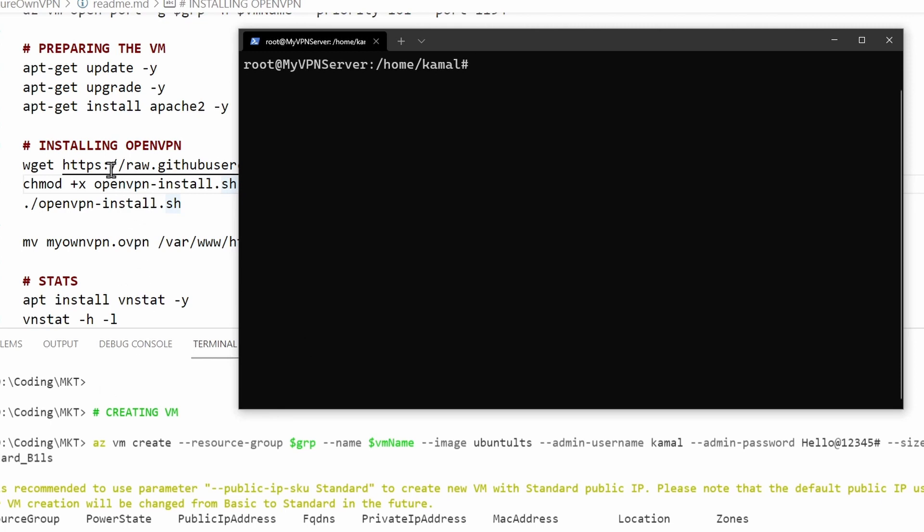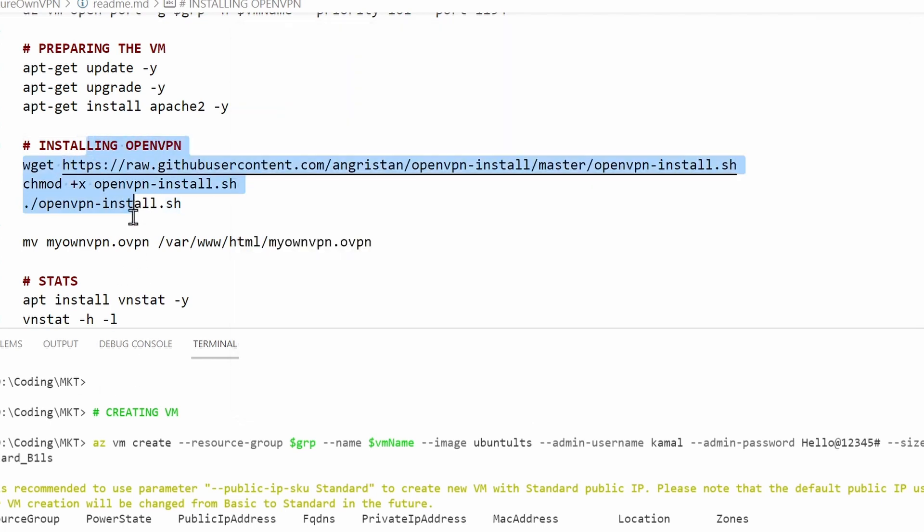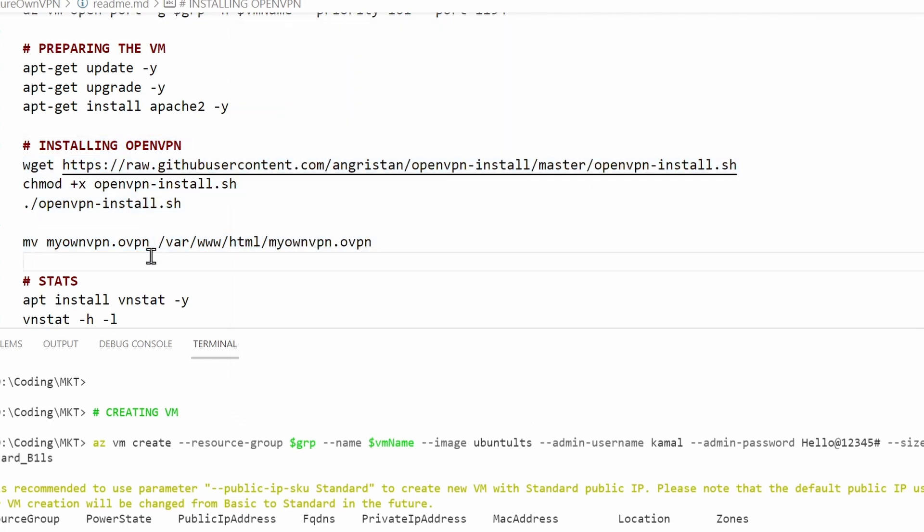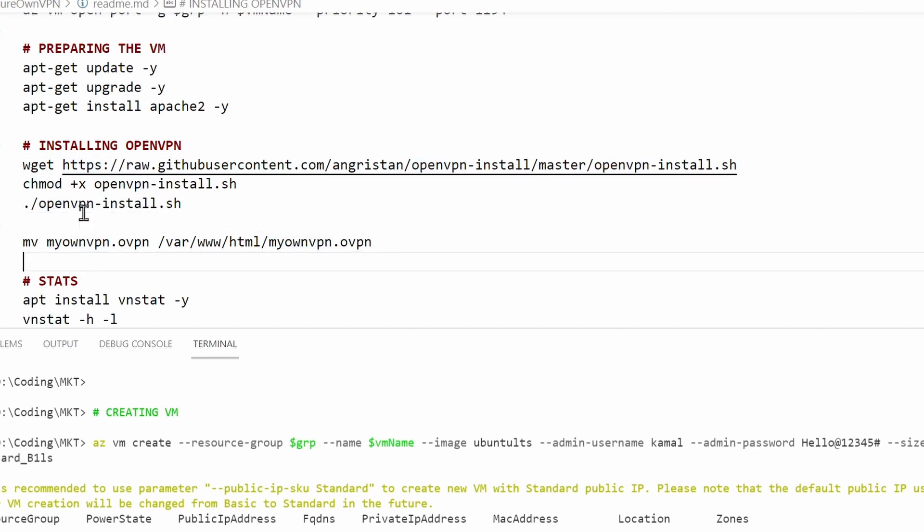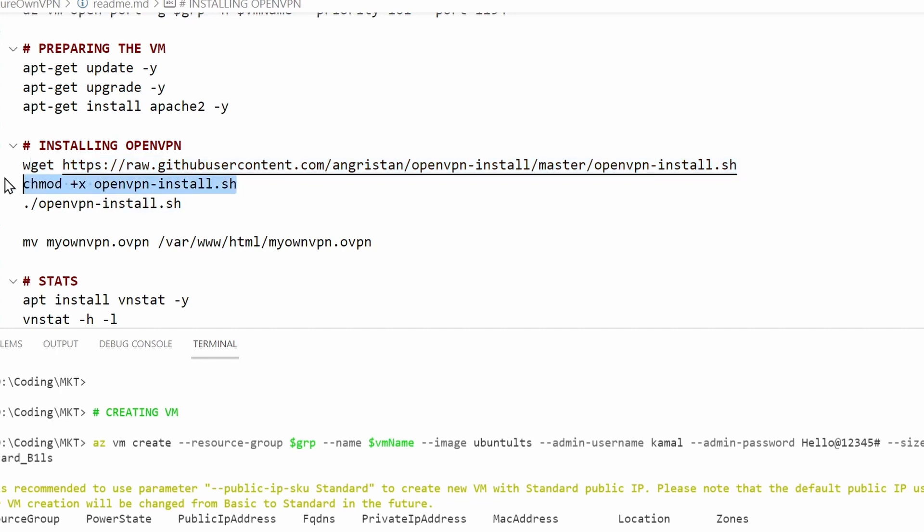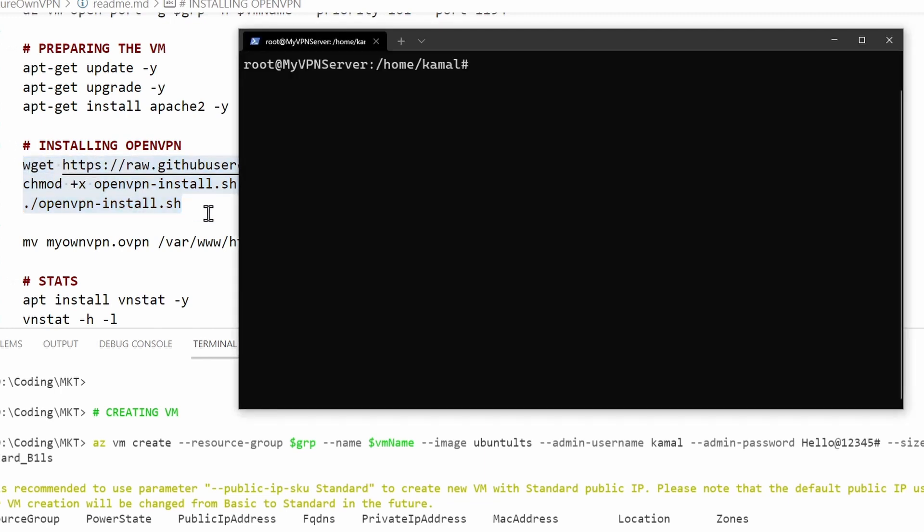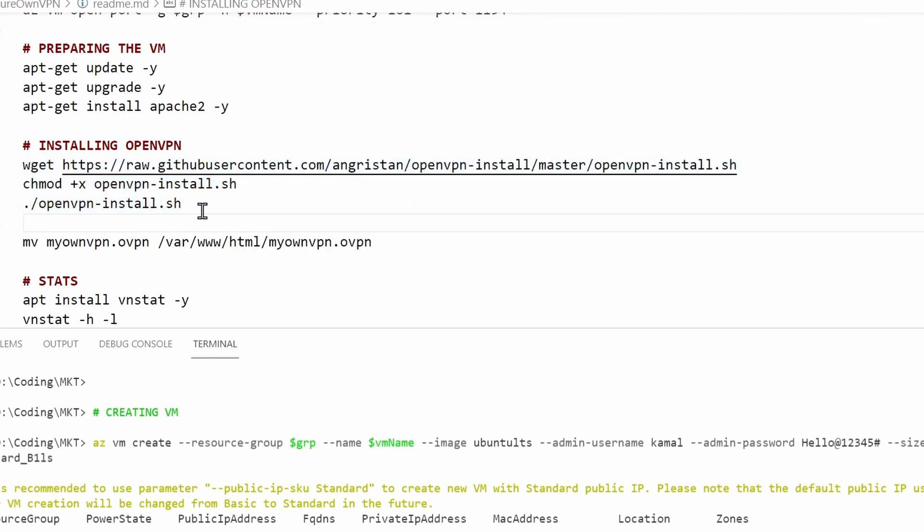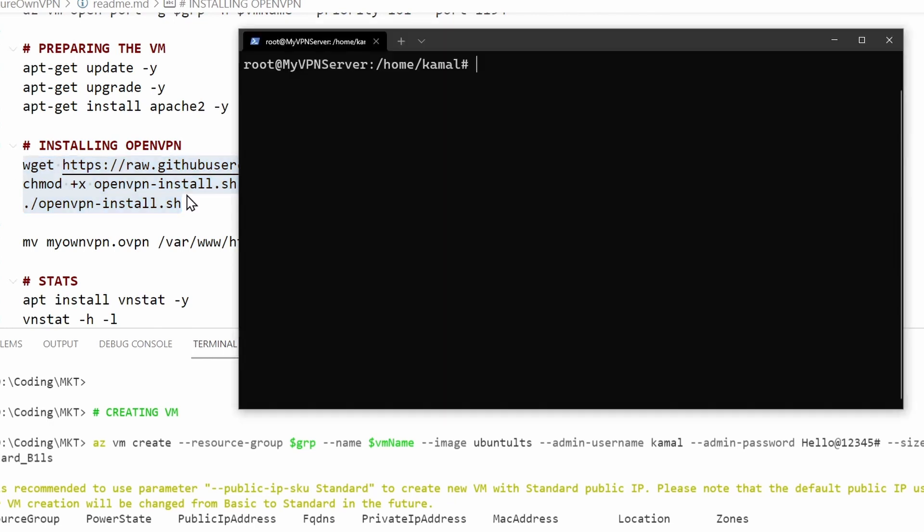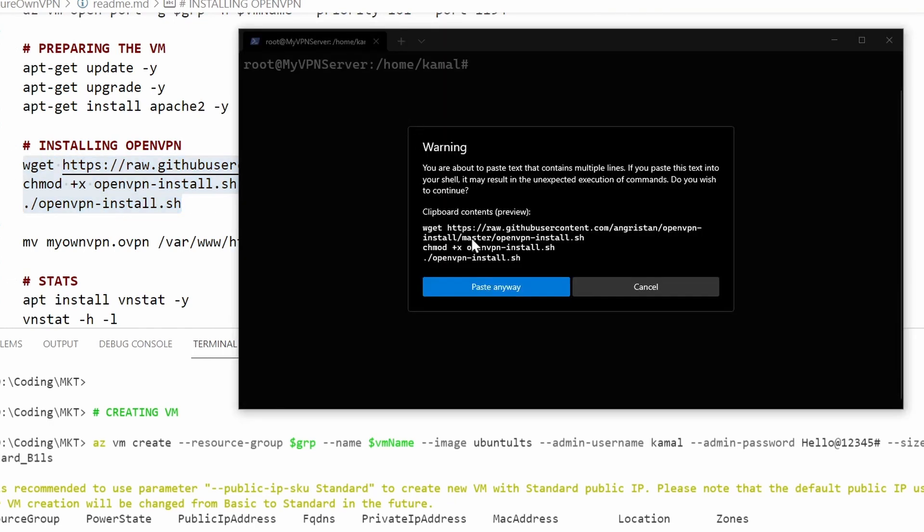The next thing is the most important step, and that is installing the OpenVPN server here. There are four things that you should do. I'm going to download this OpenVPN install script and then make it an executable one and then run it. I'm going to keep all the settings as default. So let's try to do it now.